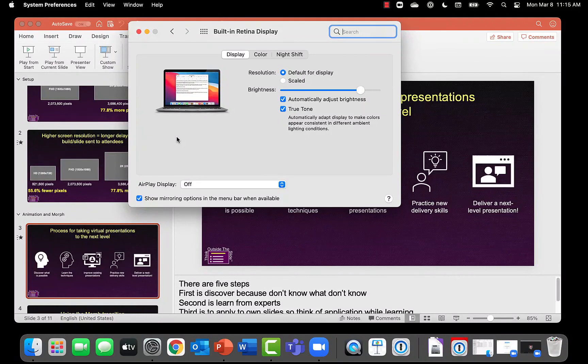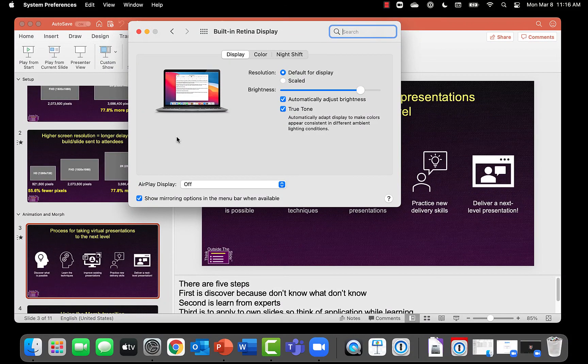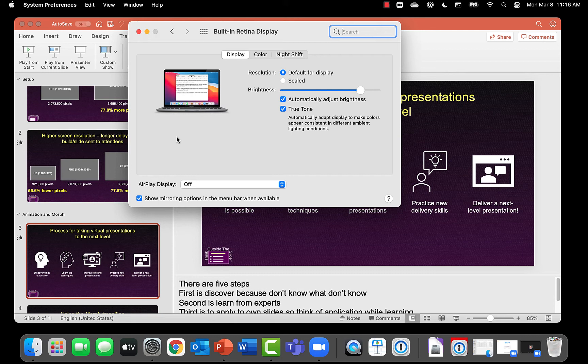In this video I'm going to show you how you can add a ghost monitor to your Mac laptop. It gives yourself a second monitor and allows you to use full presenter view in PowerPoint in a Zoom or Teams meeting without having to add a physical second monitor.